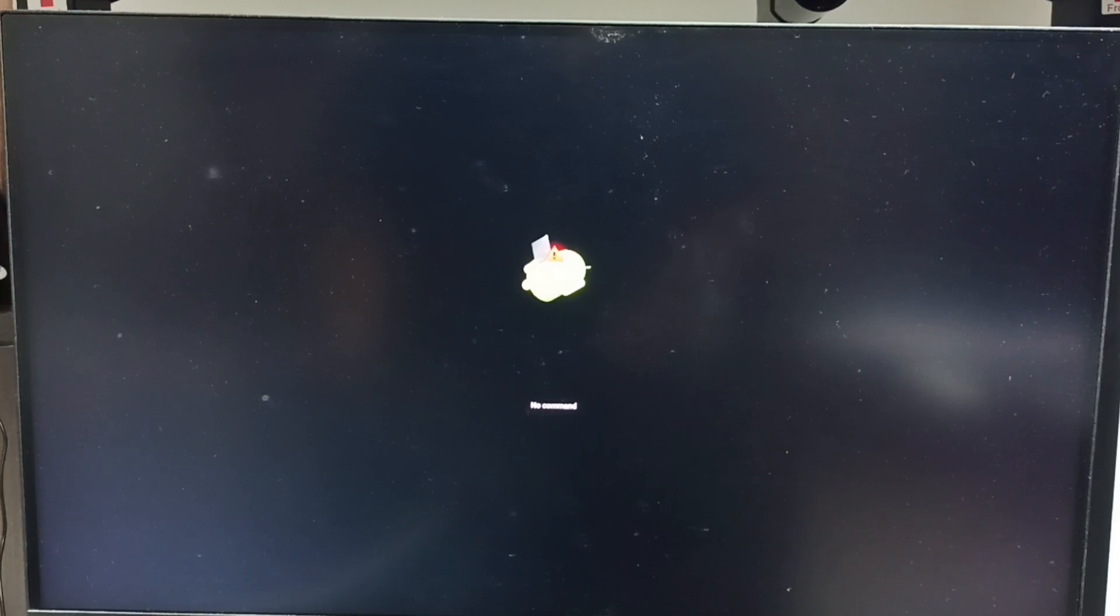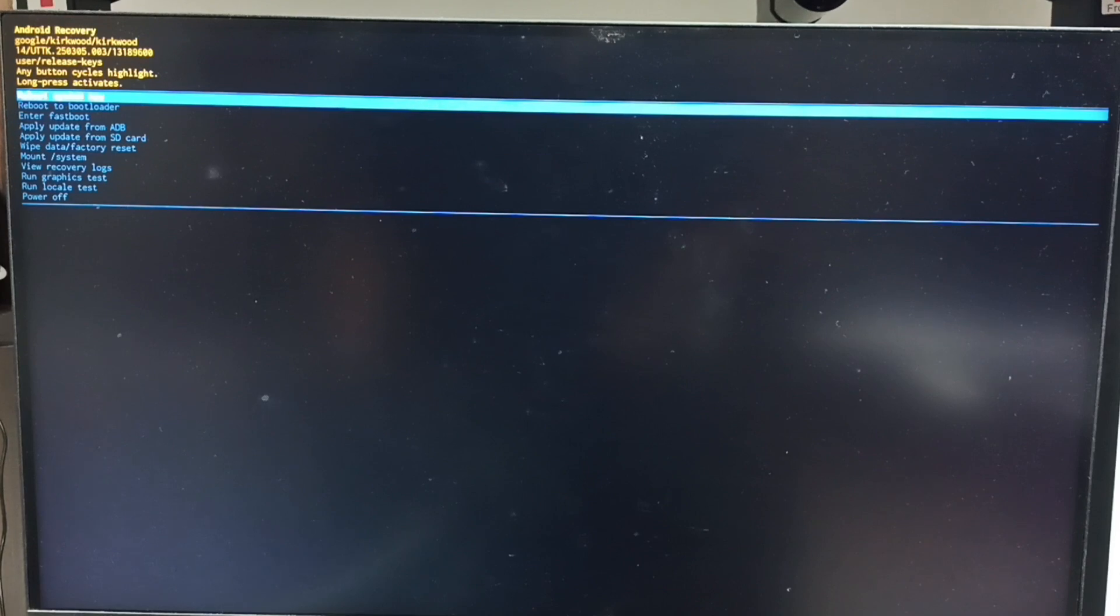At this point, we can release the power button of the TV. We get this Android recovery menu.